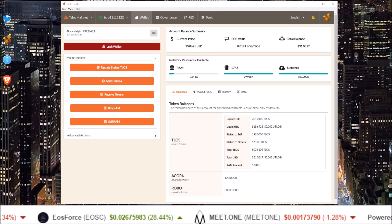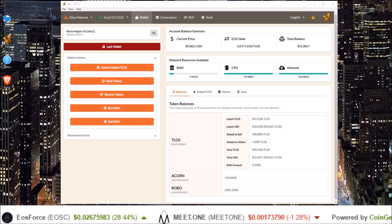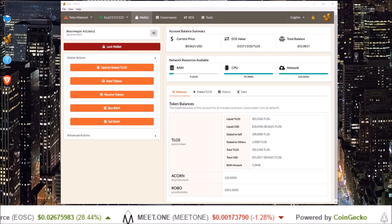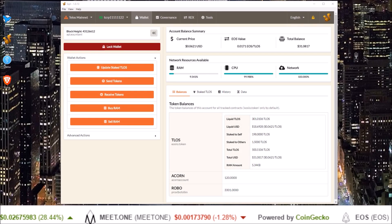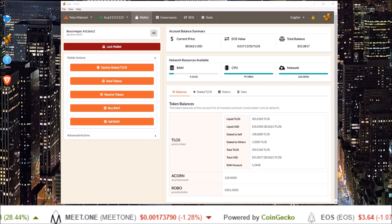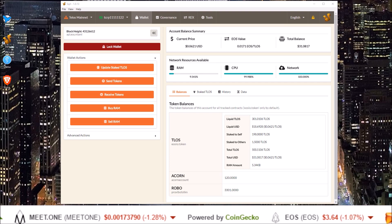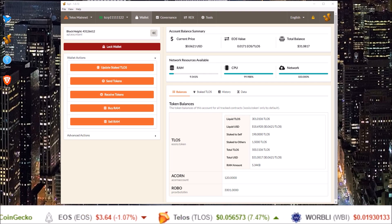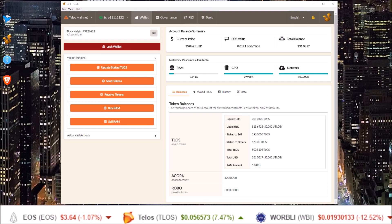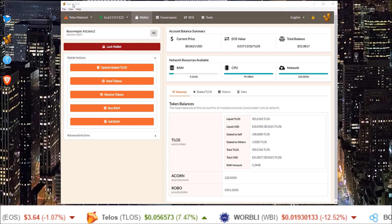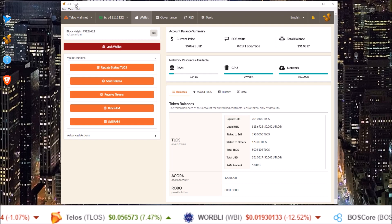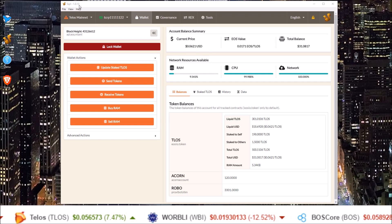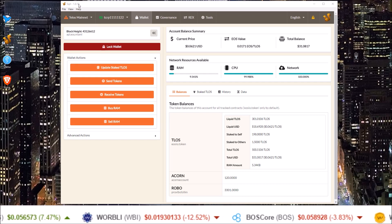In this one we are going to cover how to REX your Telos tokens in the Squirrel wallet. Right off the bat, I want to say I did have trouble with version 1.0.12 of Squirrel, so I recommend upgrading to 1.0.13.